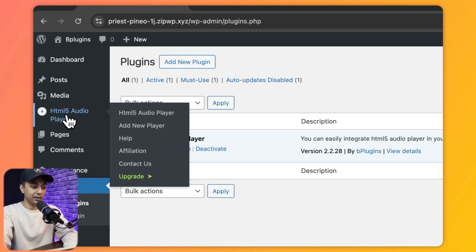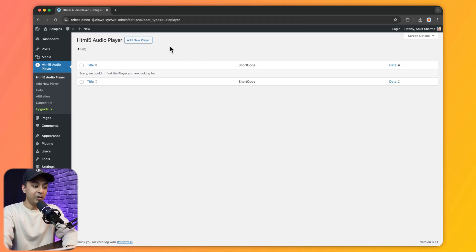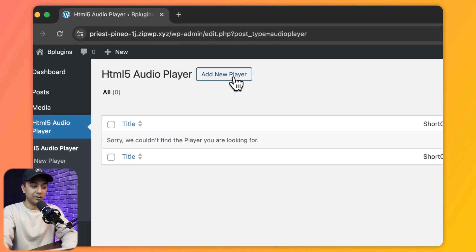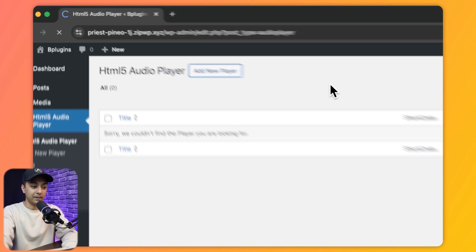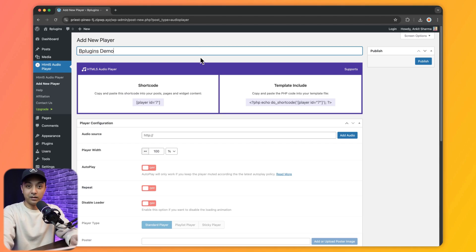Let's go ahead and click on this. In order to add a new HTML5 audio player we need to click on the Add New Player button. Let's click on that and first give it a name. Now in order to add this audio player on our WordPress pages or posts we have two options.